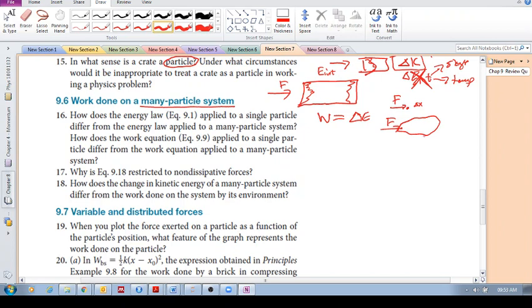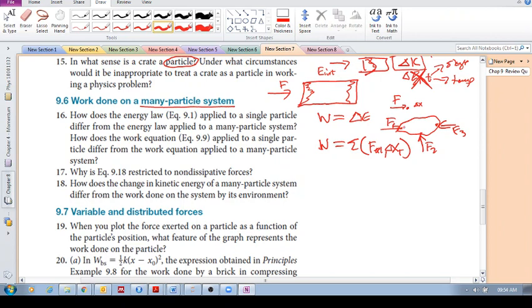But in a many-particled system, you need to also consider that there might be many forces acting. For work on a many-particled system, you need to sum up each external force times its displacement: F1 times delta X at its point of application, plus F2 times its delta X, plus F3 times its delta X. You sum those up — that becomes the total work done on the many-particled system. For a single particle, it's just the resultant force times delta X.